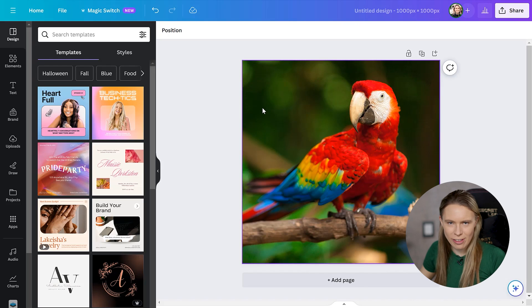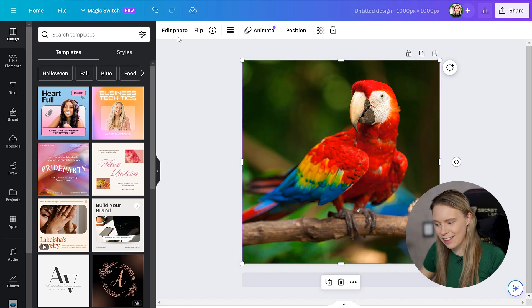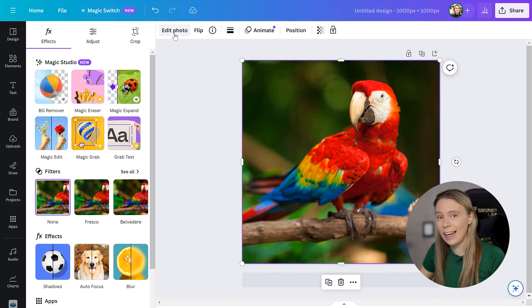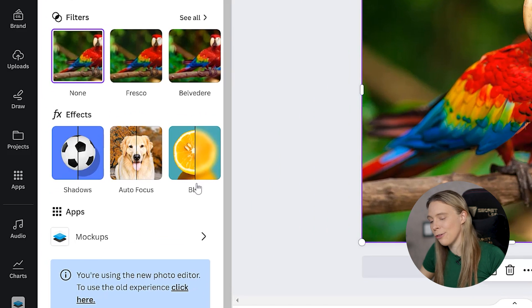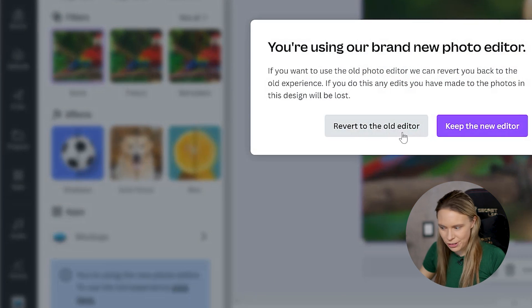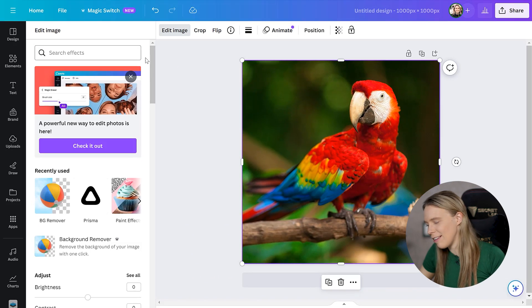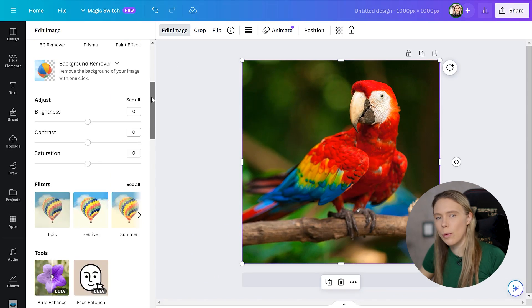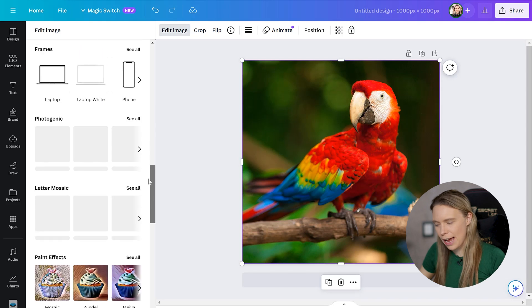But I wasn't kidding when I said that it's hidden. Currently, to access it, you need to switch from the new photo editor to the old photo editor. Inside of this, you will find the Prisma app.